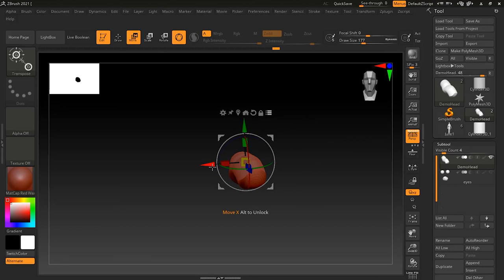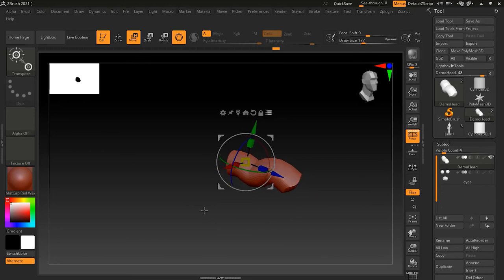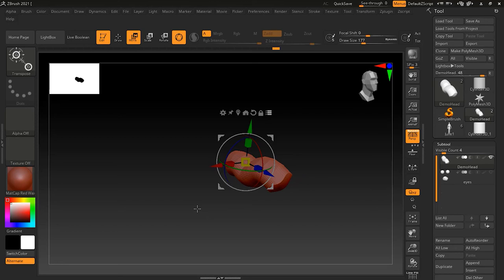This is it about the Gizmo — it provides a lot of different options and is quite handy and helpful. I use the Gizmo a lot, especially when working on primitives and transforming 3D models — for example, fitting and rescaling eyes on a character.